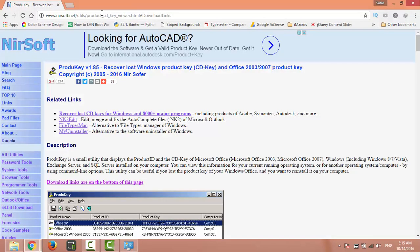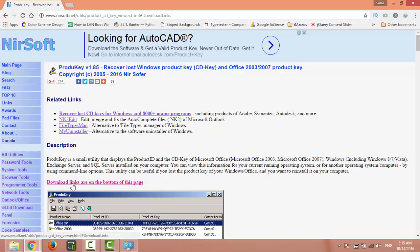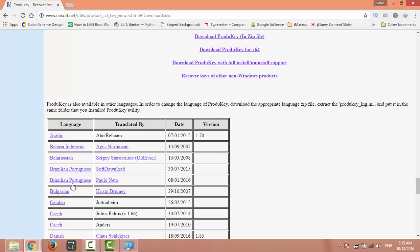Now let's check the second way from NirSoft dotnet. You will find the download links at the bottom of the page. Click download product key and zip file.